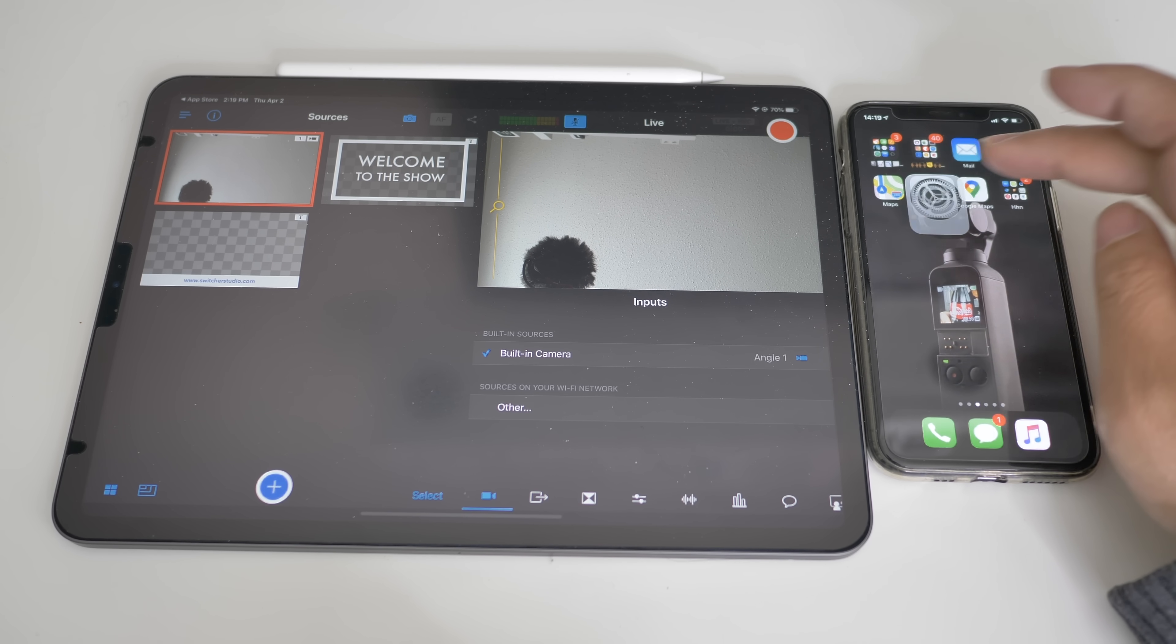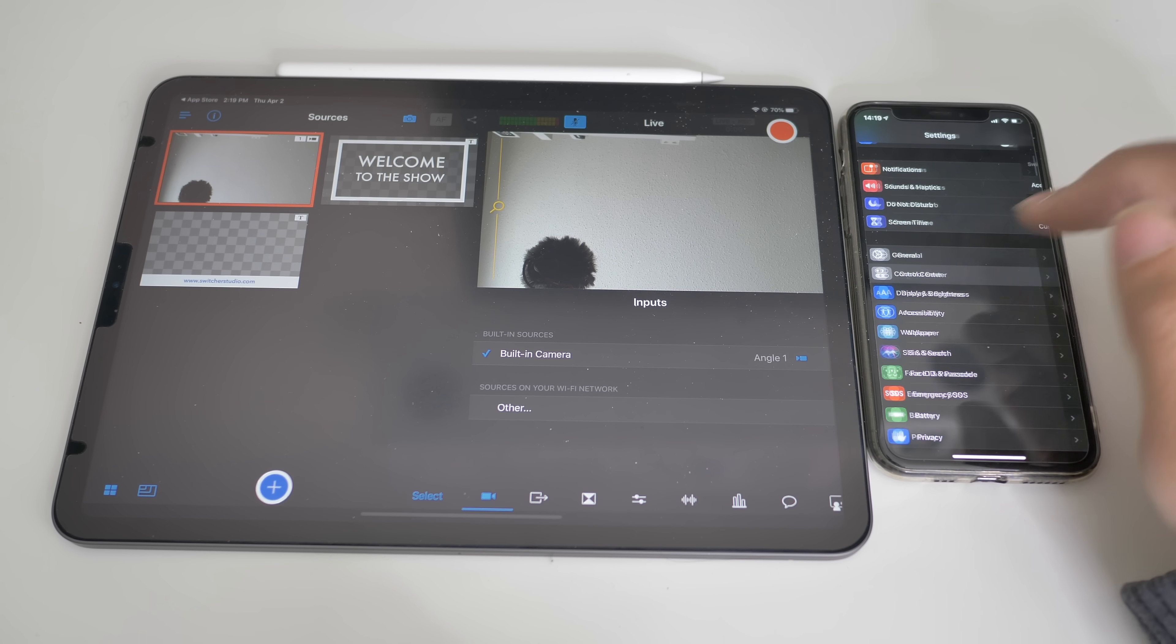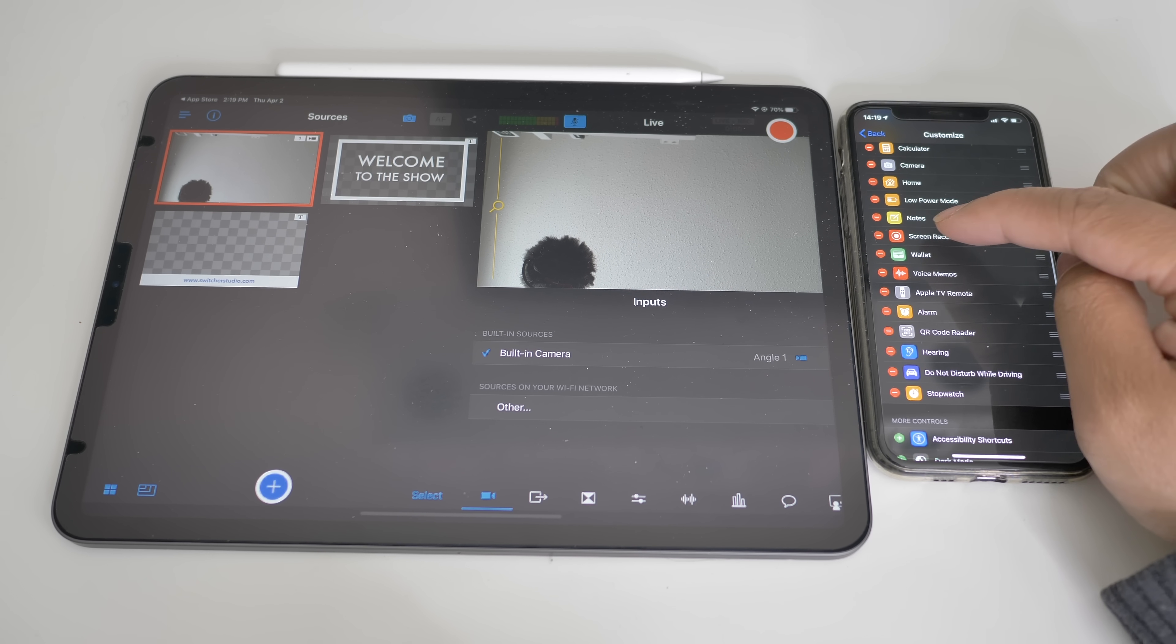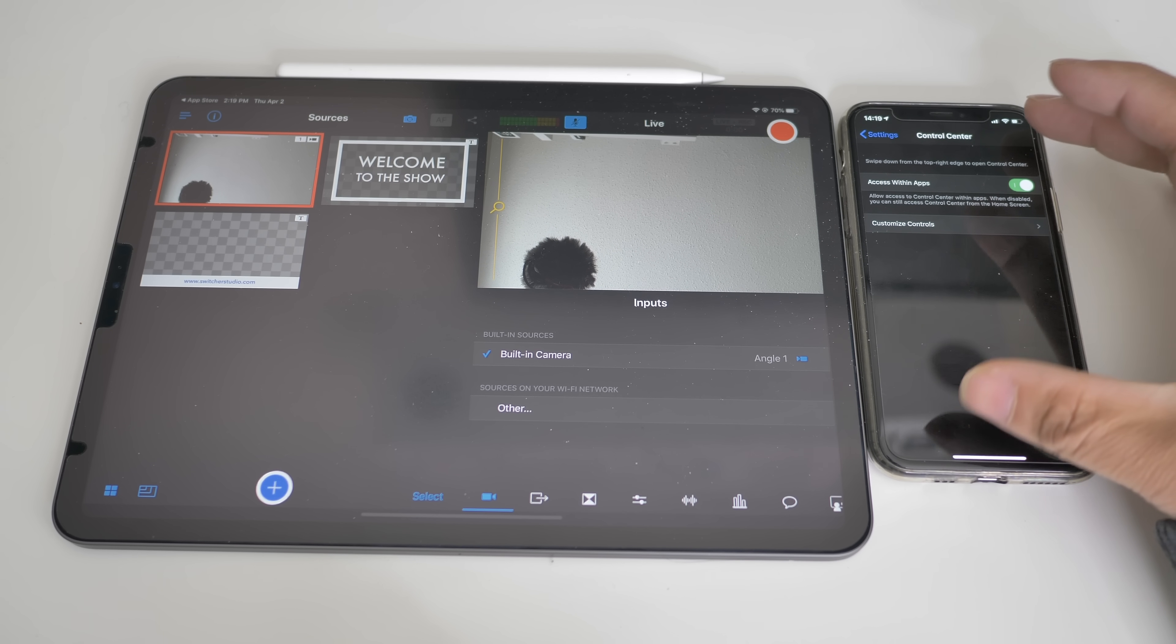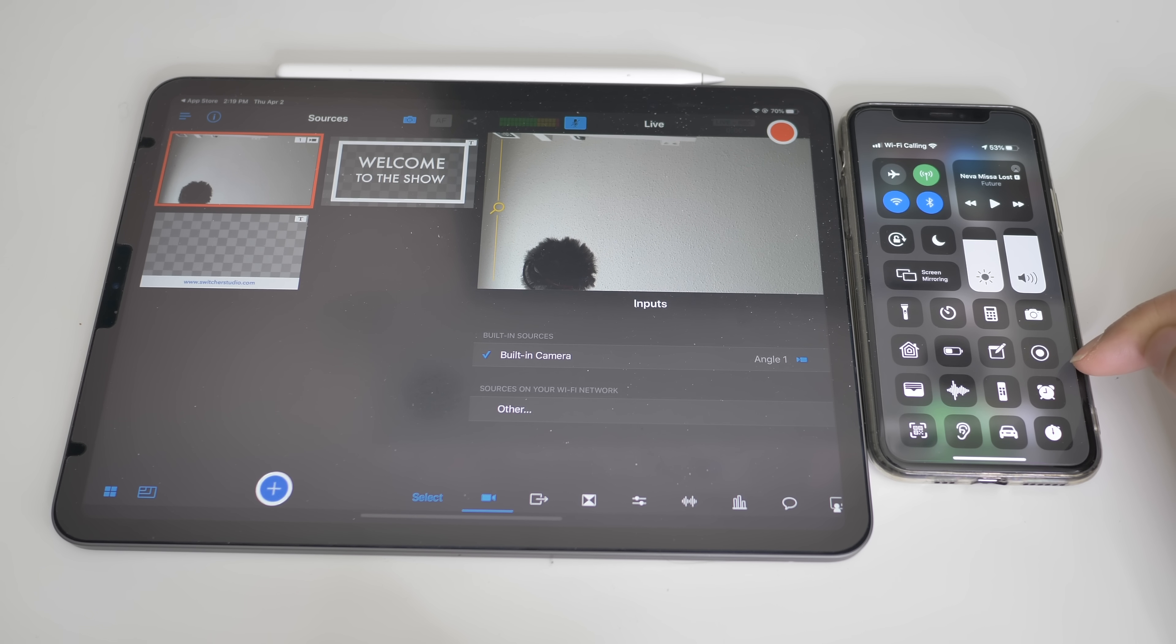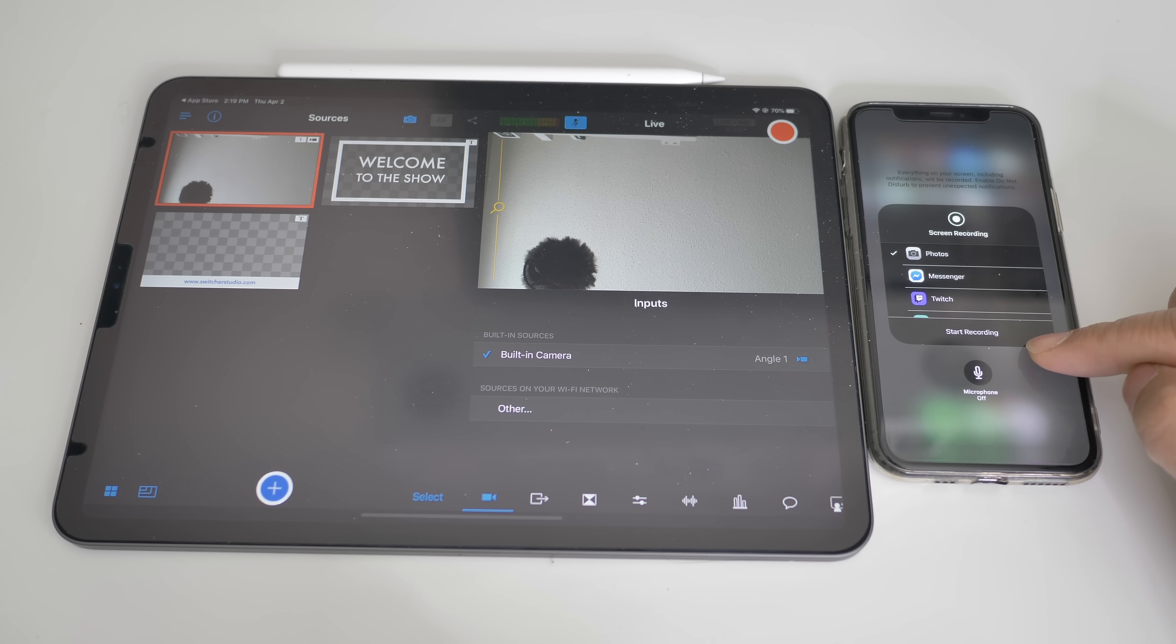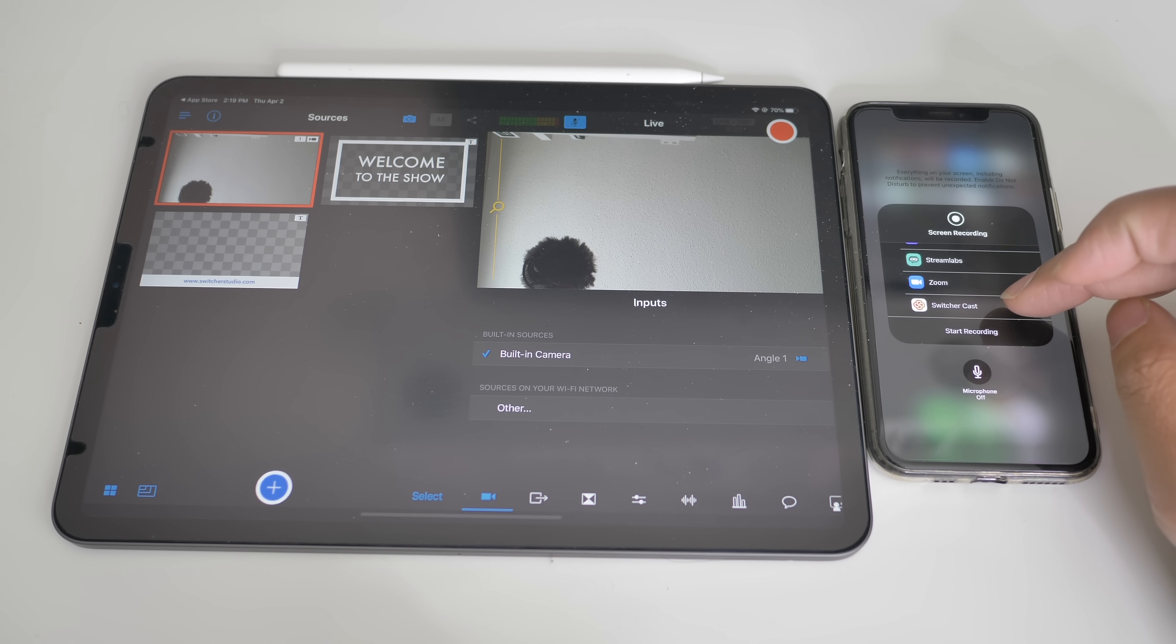Make sure to add screen recording on top of your view right there. Once you've done that, then you can go to control center and you'll see this button right here, which is the screen recording. So once you see that button, you can long hold it or 3D touch it. Scroll down to switcher cast.